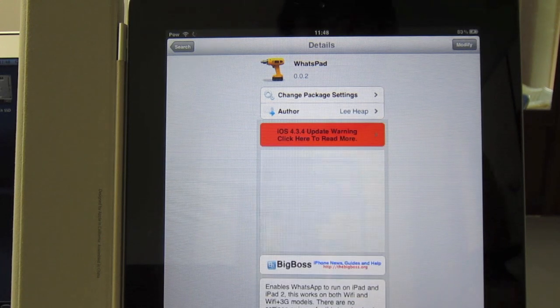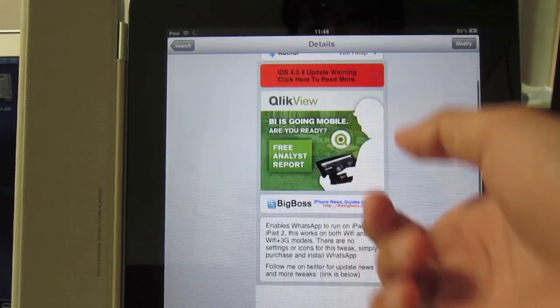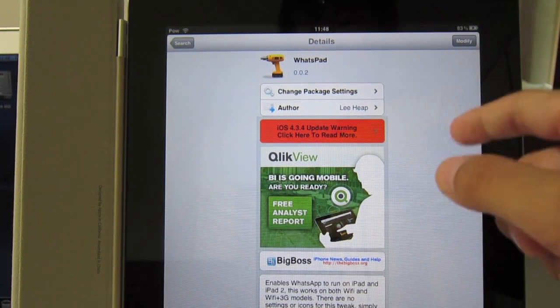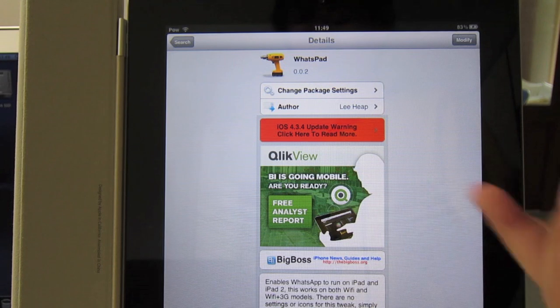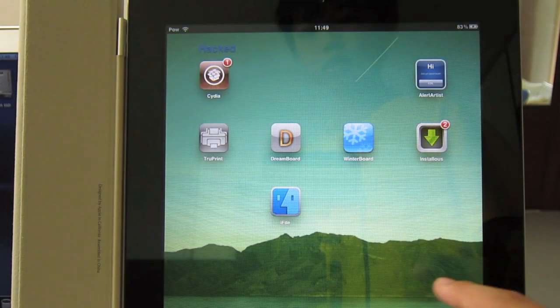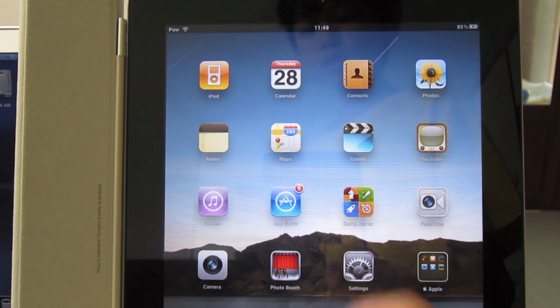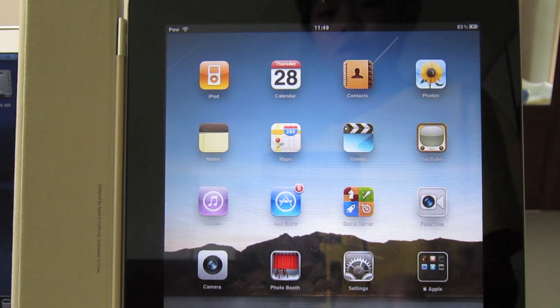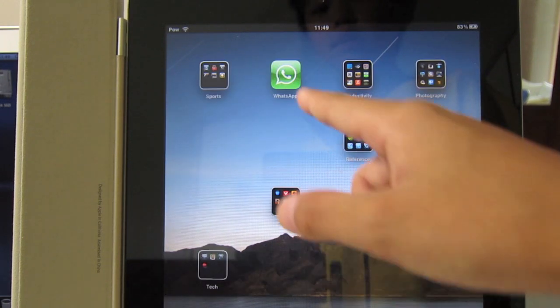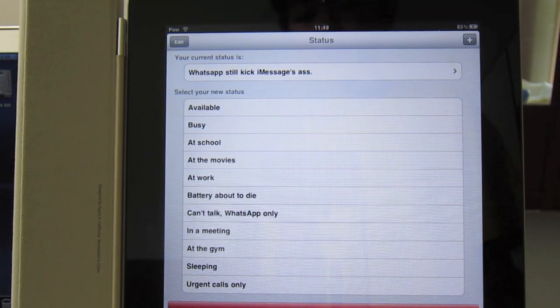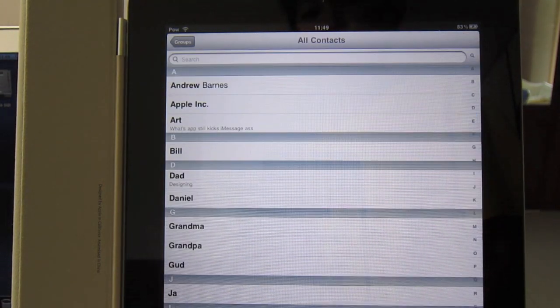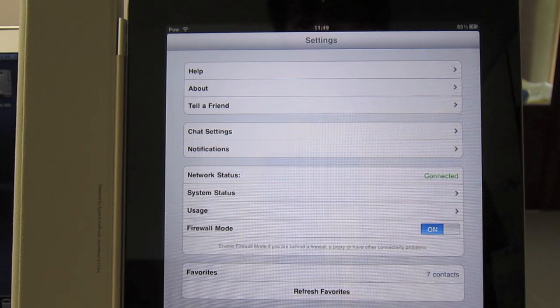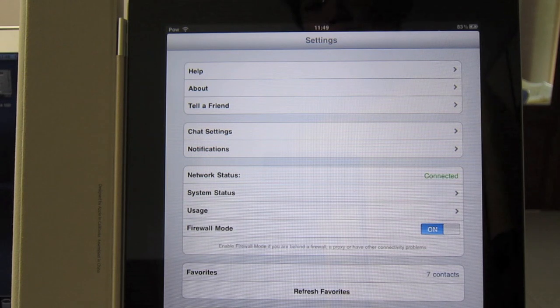And this is free by the way, this tweak. You'll basically hit Install then Confirm. Mine says Modify because I already installed it. Exit and then it should prompt you to respring. Then swipe to the left and open WhatsApp again. Then you should be able to set up WhatsApp on your iPad 2 or iPad 1 3G.